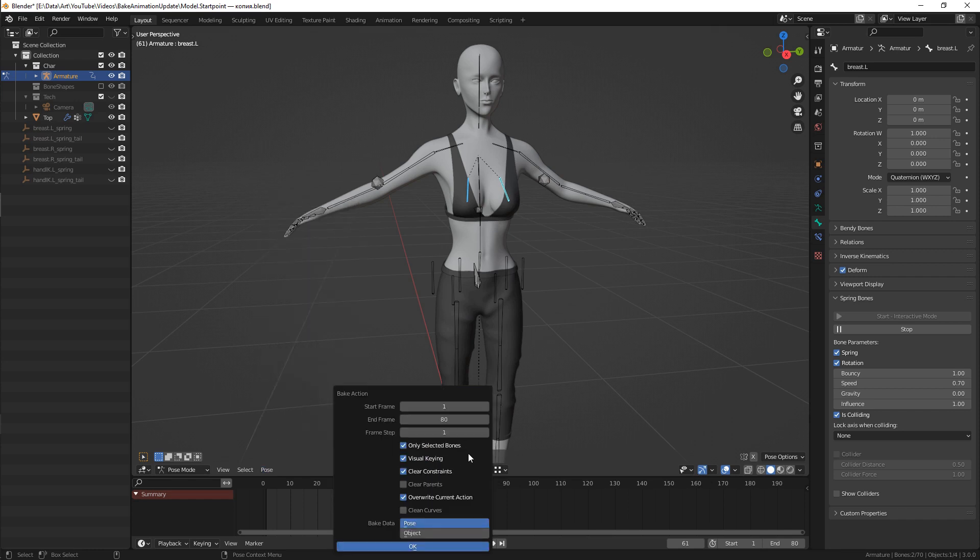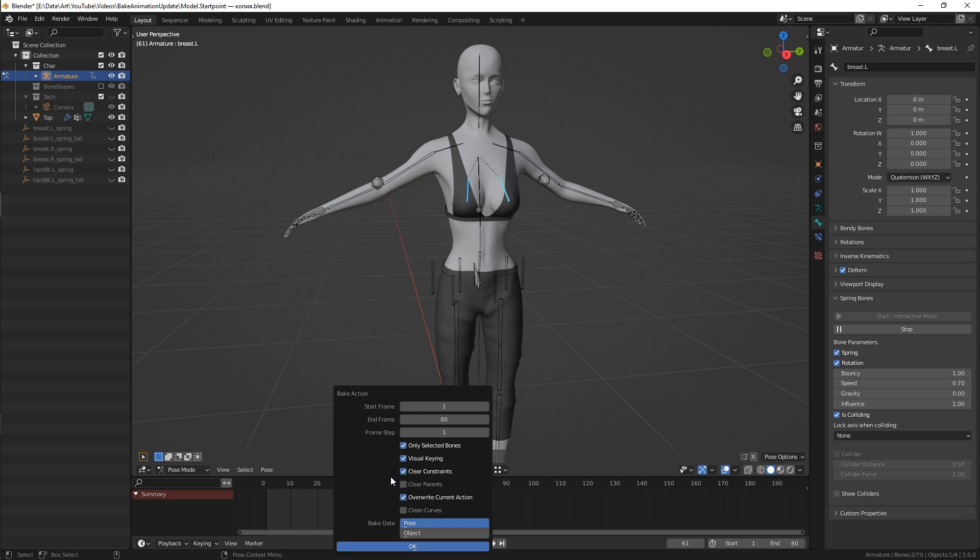Make sure to have all of these options enabled. First one is obvious, I guess. Visual keying applies all possible transforms to make sure that the bone will move exactly as now.